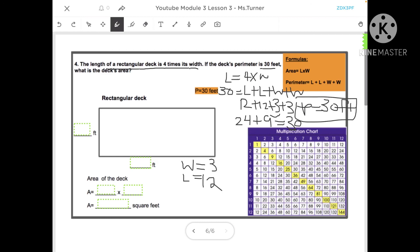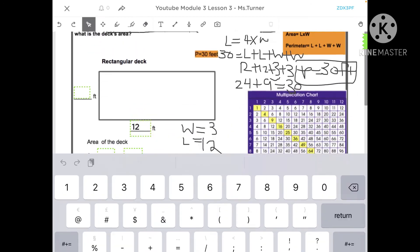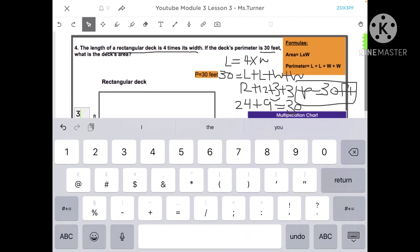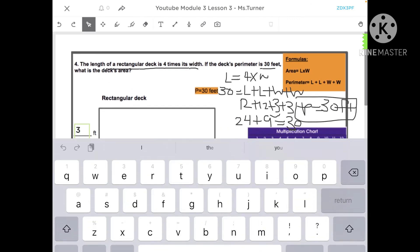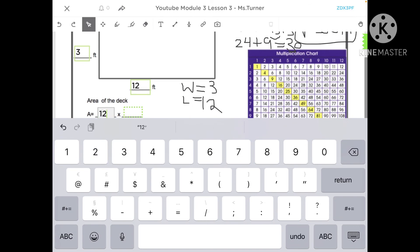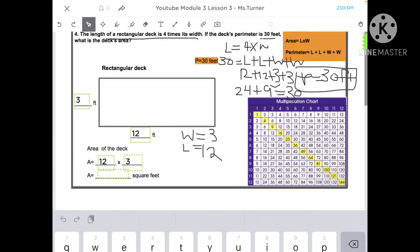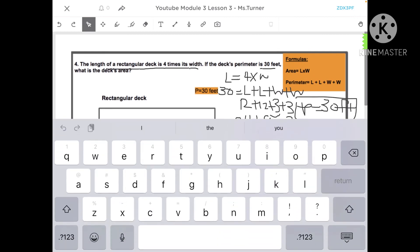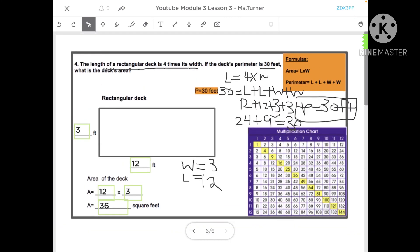So the length is 12 feet and the width is three feet. Now I can find the area: area equals length times width, which is 12 times three equals 36. The deck's area is 36 square feet. Until next time, bye guys!